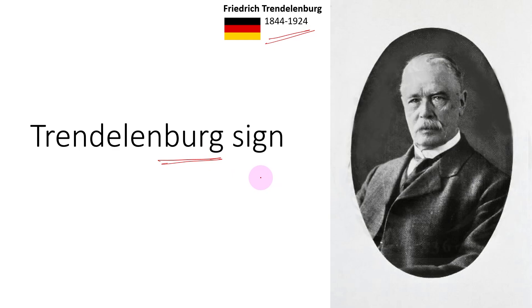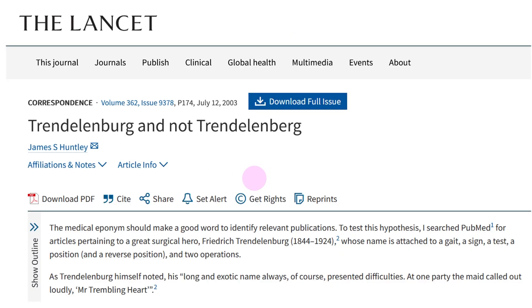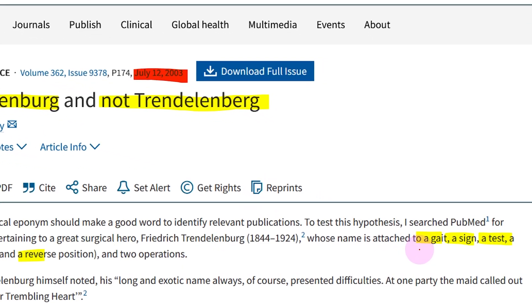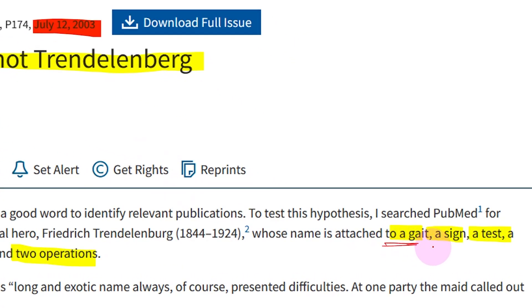His name is spelled Trendelenburg — not b-e-r-g but b-u-r-g. In fact, there was an article published in The Lancet in 2003 that stated the exact sentence that his name is Trendelenburg and not Trendelenburg.